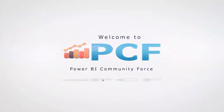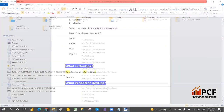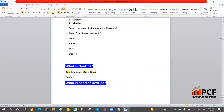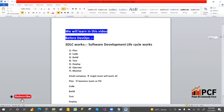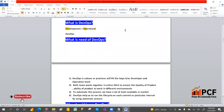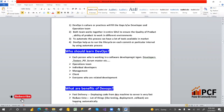Hey, hi guys, welcome to PCF. In this video we are going to discuss Azure DevOps — what is Azure DevOps, who can learn Azure DevOps, what is the need of DevOps, who should learn DevOps, and what are the benefits of DevOps. You will come to know all these points in this video.